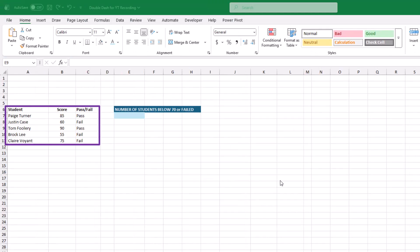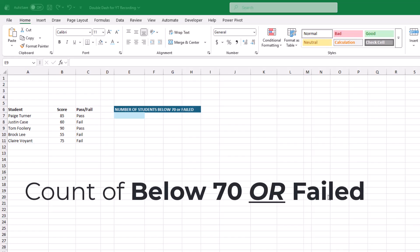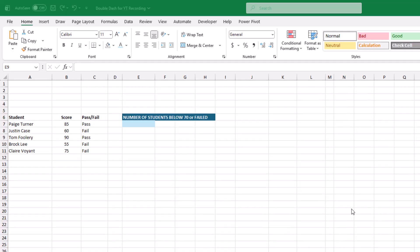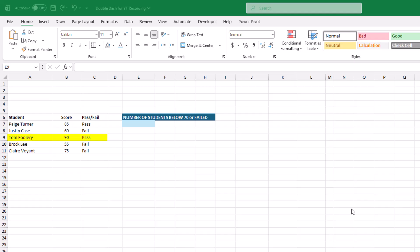Let's see an example where COUNTIFS would really struggle or be ineffective altogether. We have a list of students, their scores, and whether they passed or failed. We want a count of how many scored below 70 or if they failed. Paige's score is above 70 and she passed, so she doesn't meet our criteria. Justin's score is below 70 and he failed, so he does meet it. Tom scored above 70 and passed, so he doesn't qualify. Rock's score is below 70 and he failed, so he meets our criteria. Claire's score is above 70 but she failed, so she also meets our criteria — giving us three students who meet the conditions.